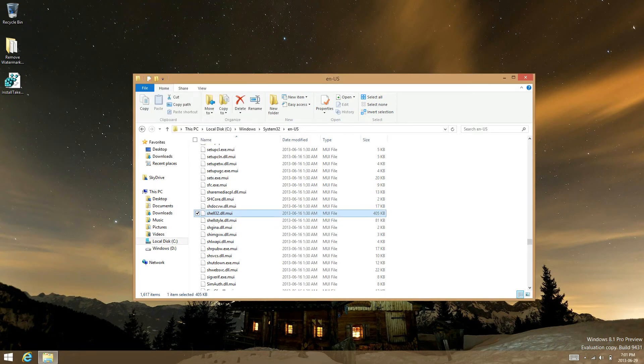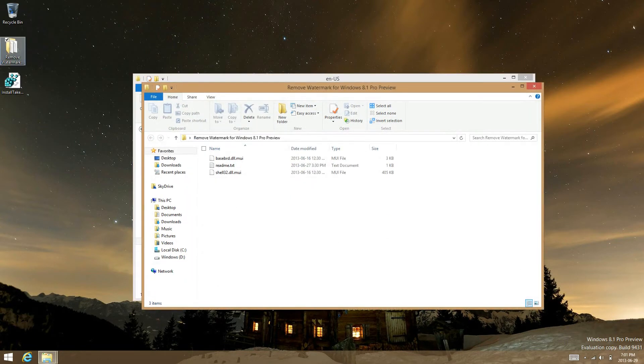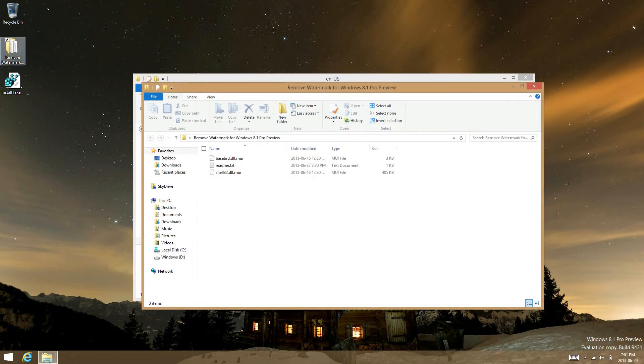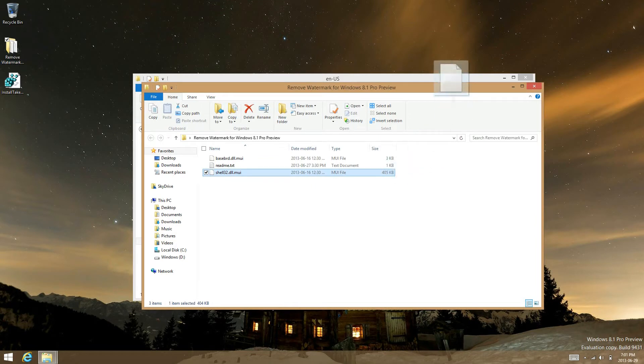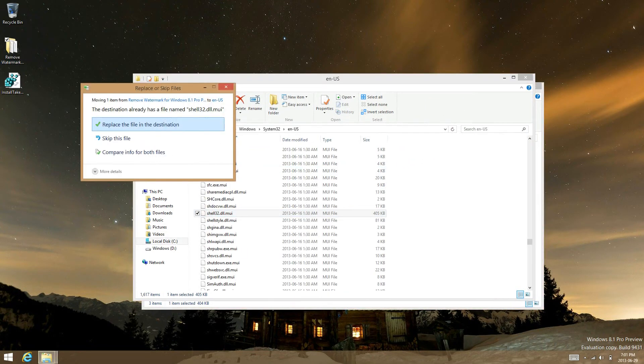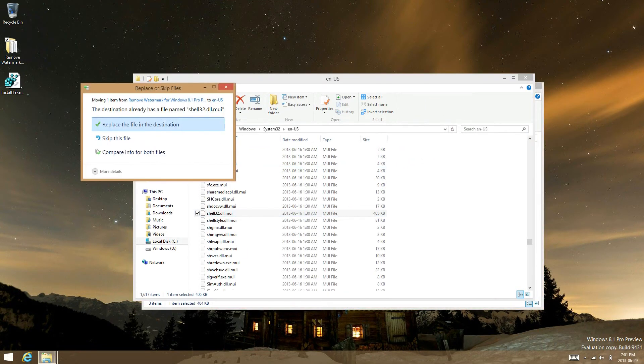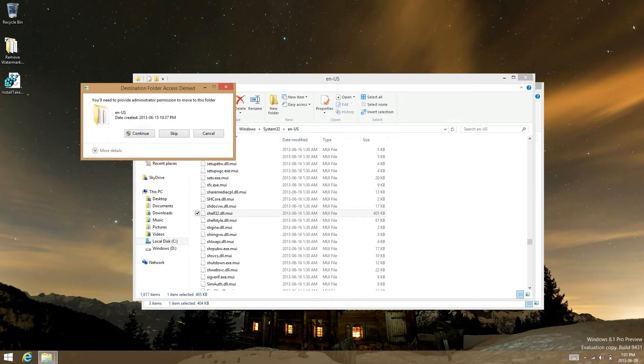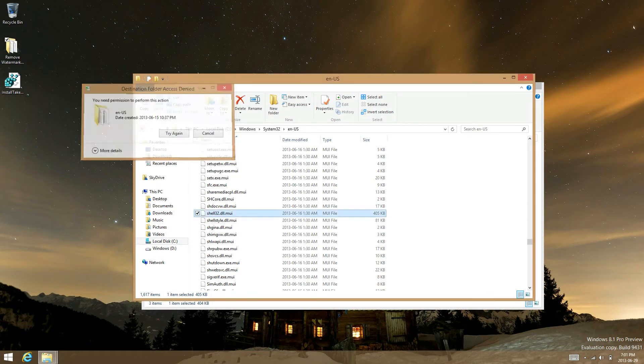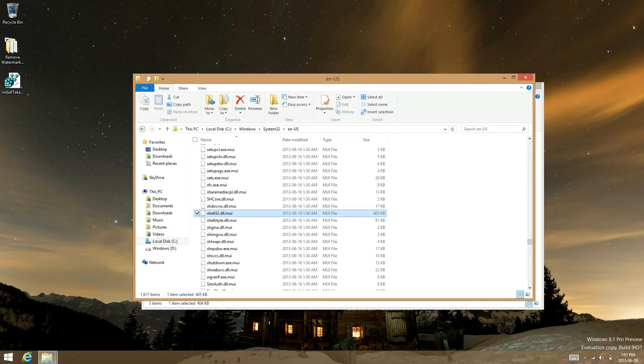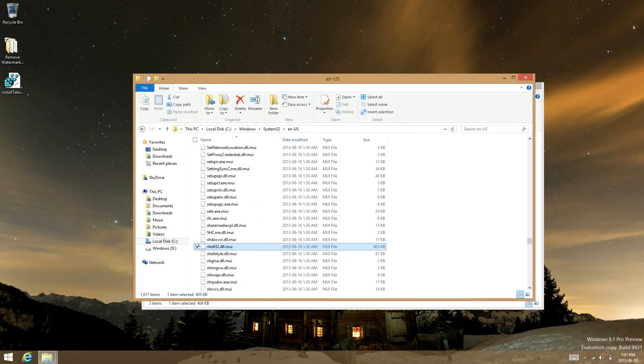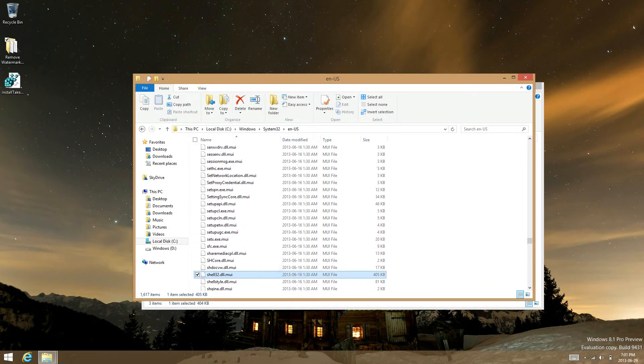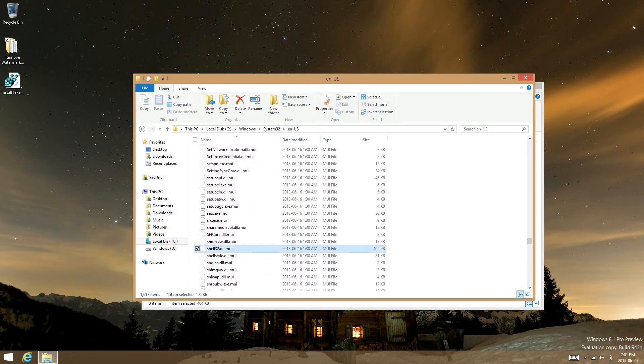And then go into remove watermark. Move this over to there and then select yes. Select continue. Okay, so it says I can't do that. So what you're going to have to do now is move it to another location.